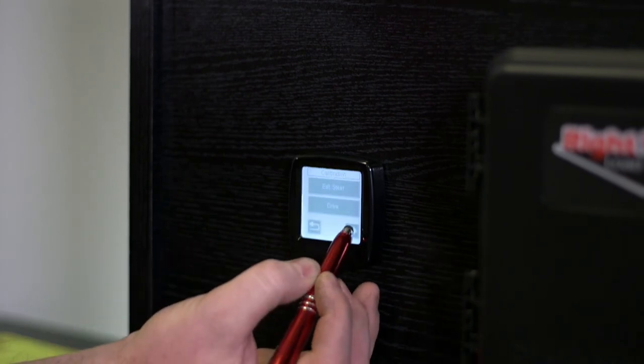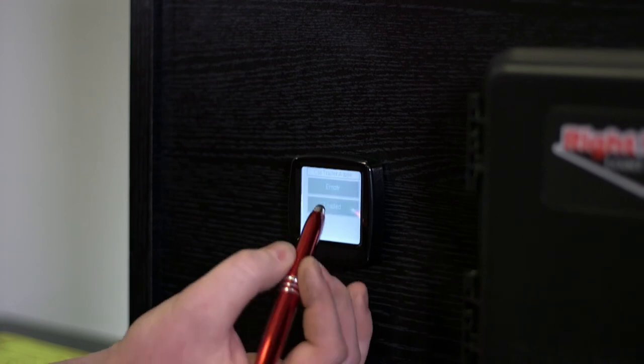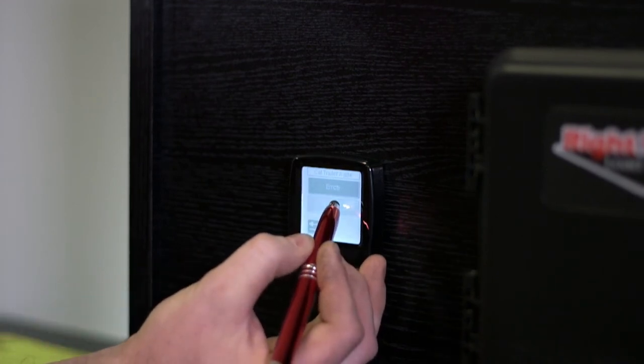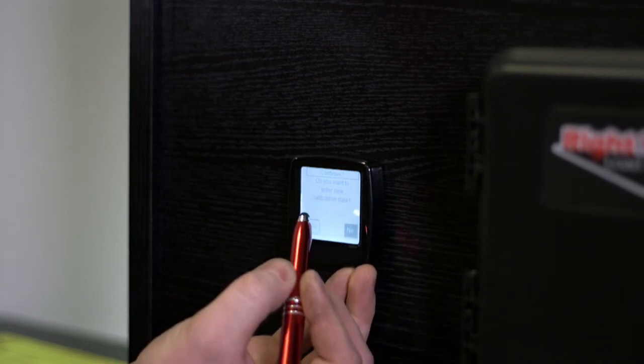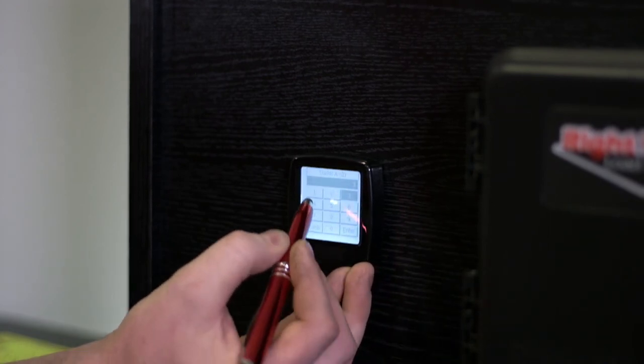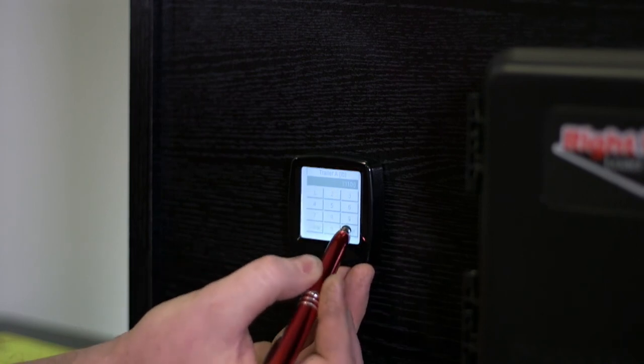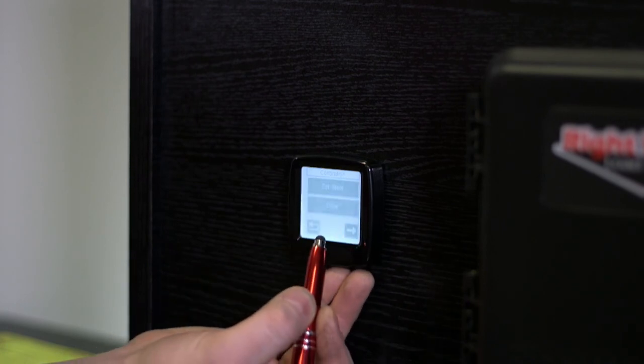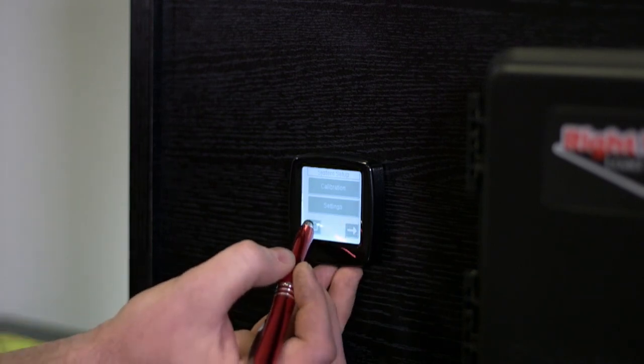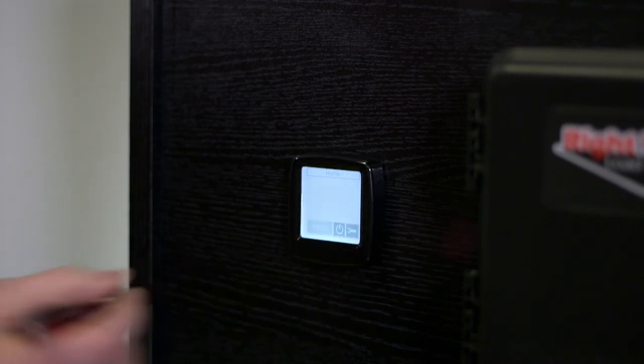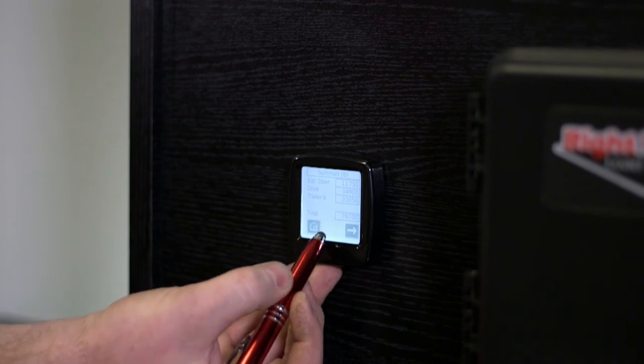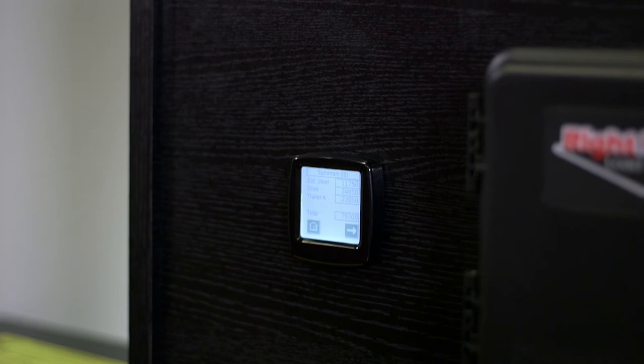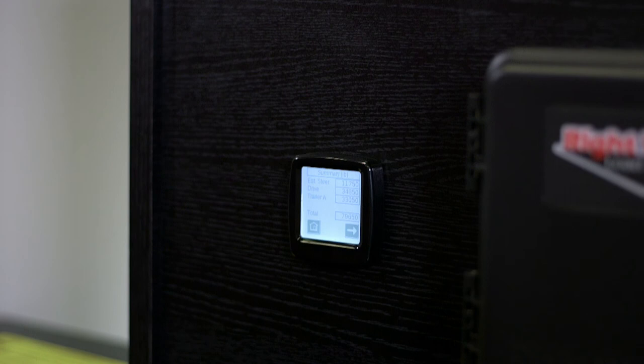And then we'll arrow over and get to our trailer A and we'll do loaded at 33,100. Okay. And now we'll go back and look at our weight screen and we should be all ready to go. So our cal needed has disappeared because we've done all three axles empty and loaded. Our total gross of 79,700 is right there. And you're ready to go.